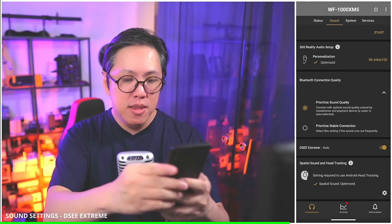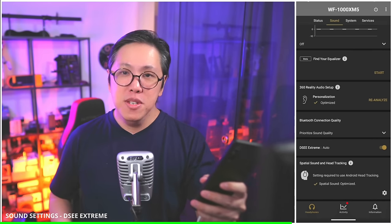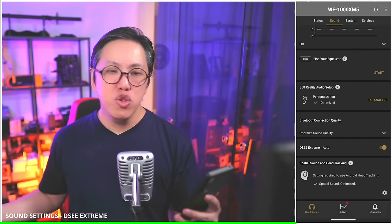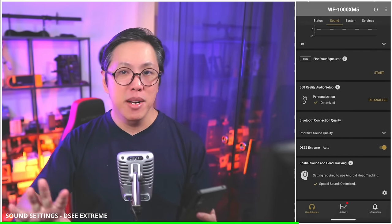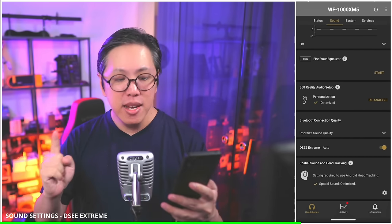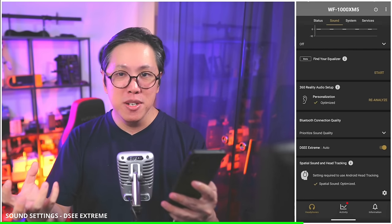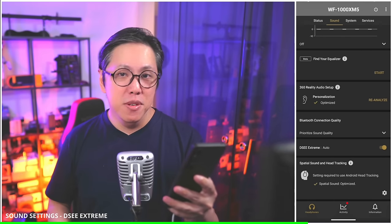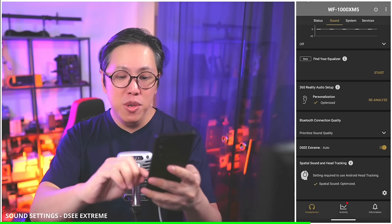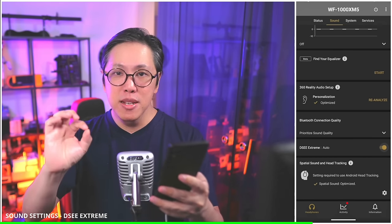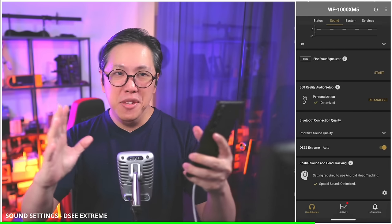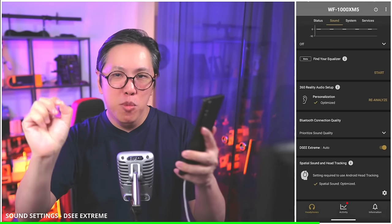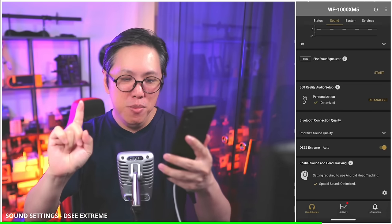Next we've got DSEE Extreme. Always turn on DSEE Extreme because it's a great audio upscaler. When streaming over Bluetooth, some data might be lost during transmission. DSEE Extreme will upscale your music so that it sounds like no data has been lost. You can actually hear the difference — with DSEE Extreme on, the resolution of your music is a lot higher and more precise, and you can hear more transient detail in the background. Pretty awesome.